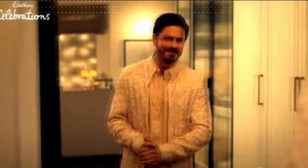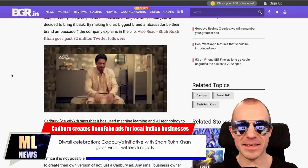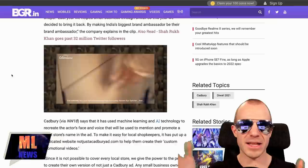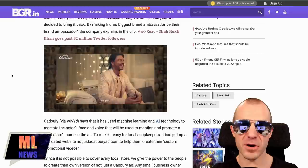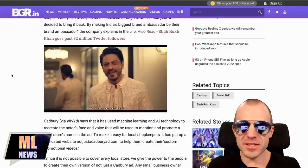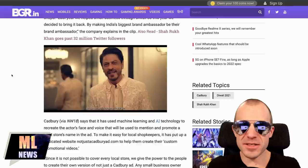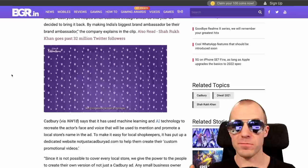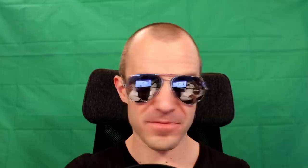Cadbury has made an ad for Indian local businesses using deep learning. A famous Indian celebrity recorded one base ad for a few product categories like shoes, glasses, and watches. But whenever the actor says the company name or location, deep learning changes it to whatever the small business is — essentially a deepfake of the same actor making him say something different. As a small business in India, you can sign up, and the system will make sure people in your area see your particular business, while people elsewhere see a different business mentioned. Pretty cool.